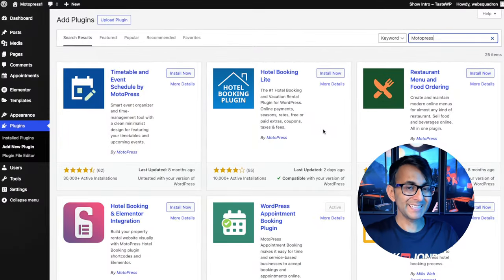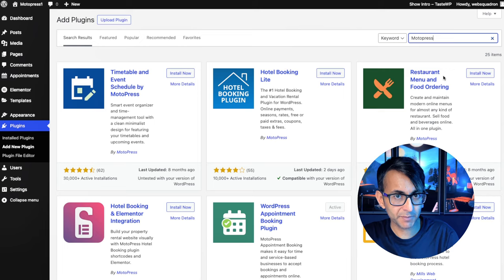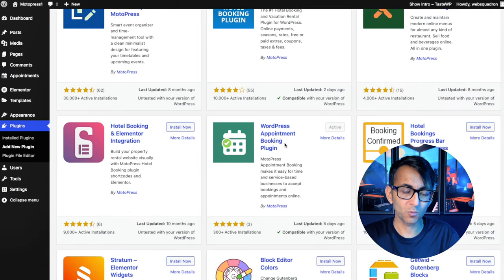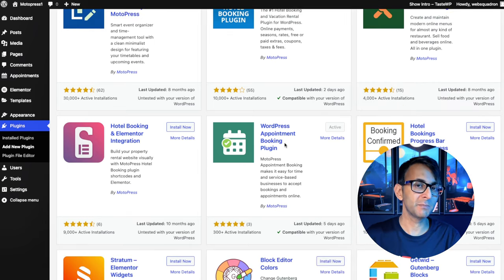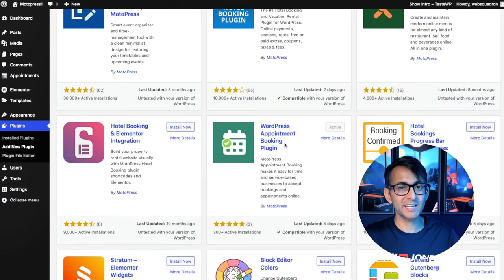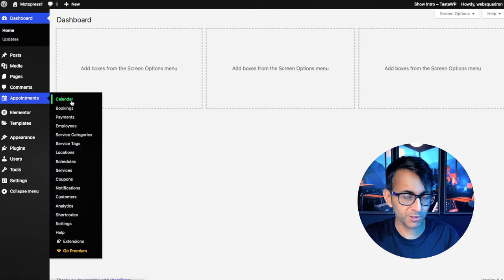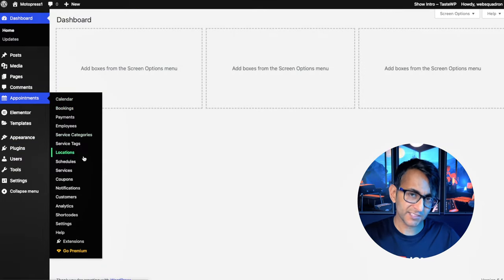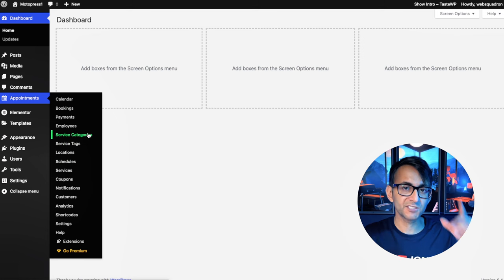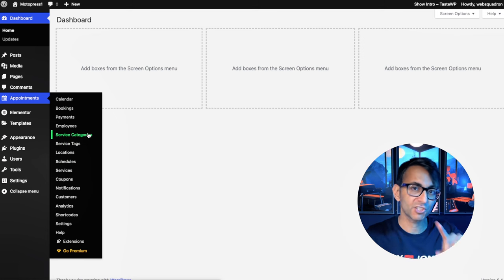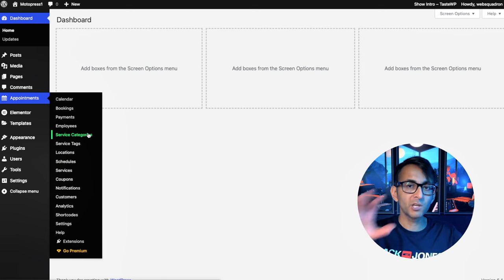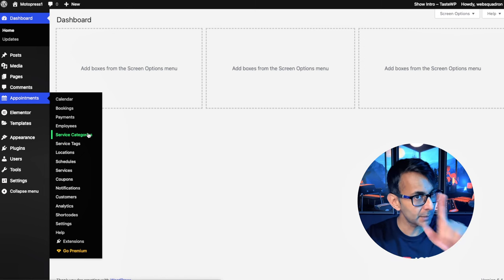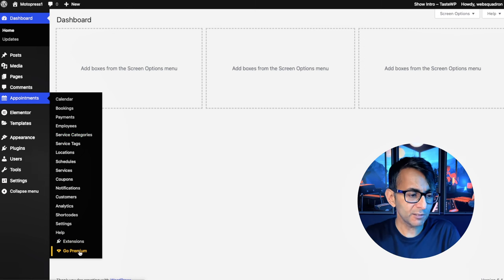But how easy is it to add to your website and actually use? Go to WordPress plugins, add new plugin, do a search for Motopress and you want to use the WordPress appointment booking plugin. Install and activate. Once that's done, you're going to have a load of options down here and it might feel like there's a lot here, but we're going to fly through this because I'm going to show you exactly how I built that homepage I've just shown you.